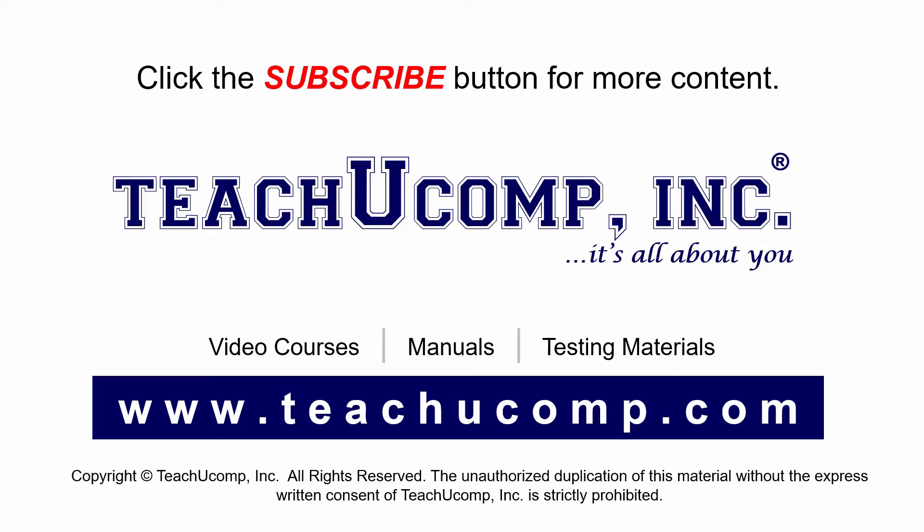If you like our video, click the subscribe button to subscribe to our channel and get easy access to new content. To see our full suite of ad-free video courses and training materials, visit us at teachucomp.com.